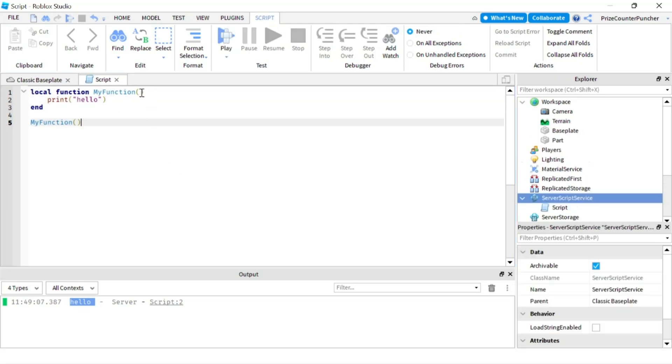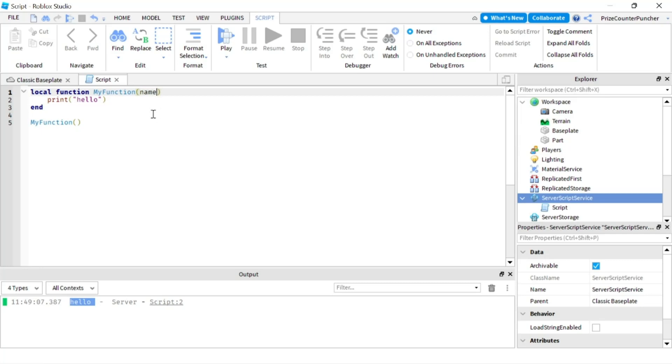Now notice our function here does not have any input parameter but your function can also have input parameters. For example you can pass in a name so you can pass in a single parameter or if you have more than one parameter you just use a comma to separate your parameters.